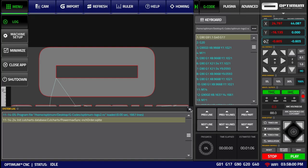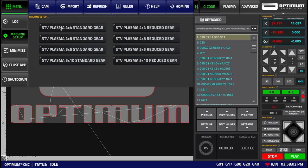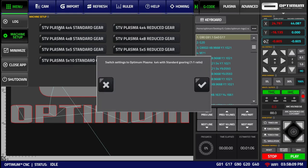The machine setup screen allows the operator to quickly change the gear and the size of the Plasma System. For instance, here I have a 4x4 with standard 1 to 1 gear ratio.